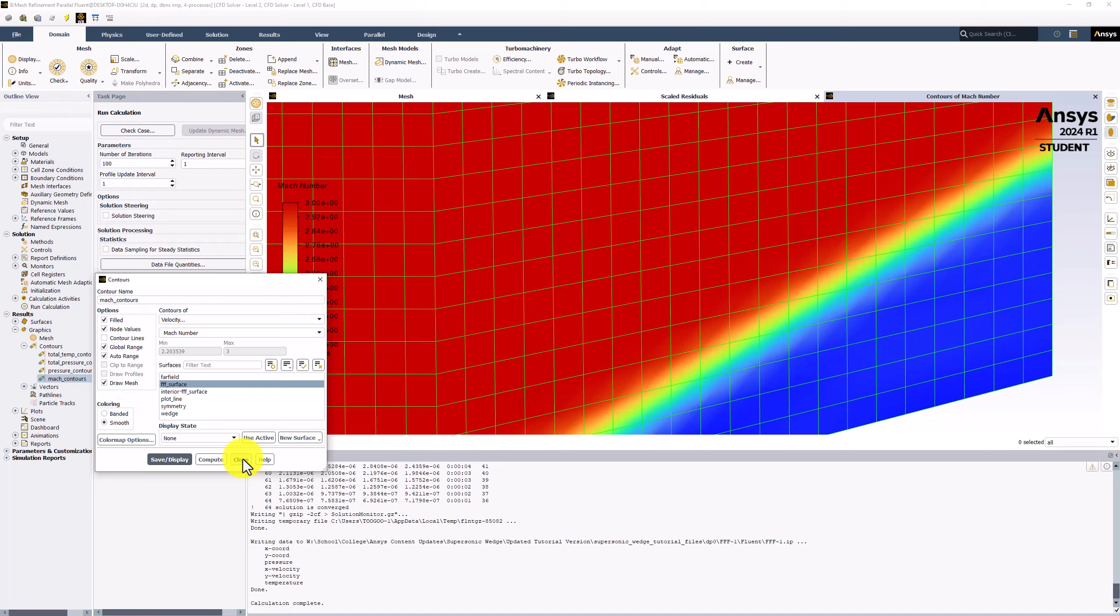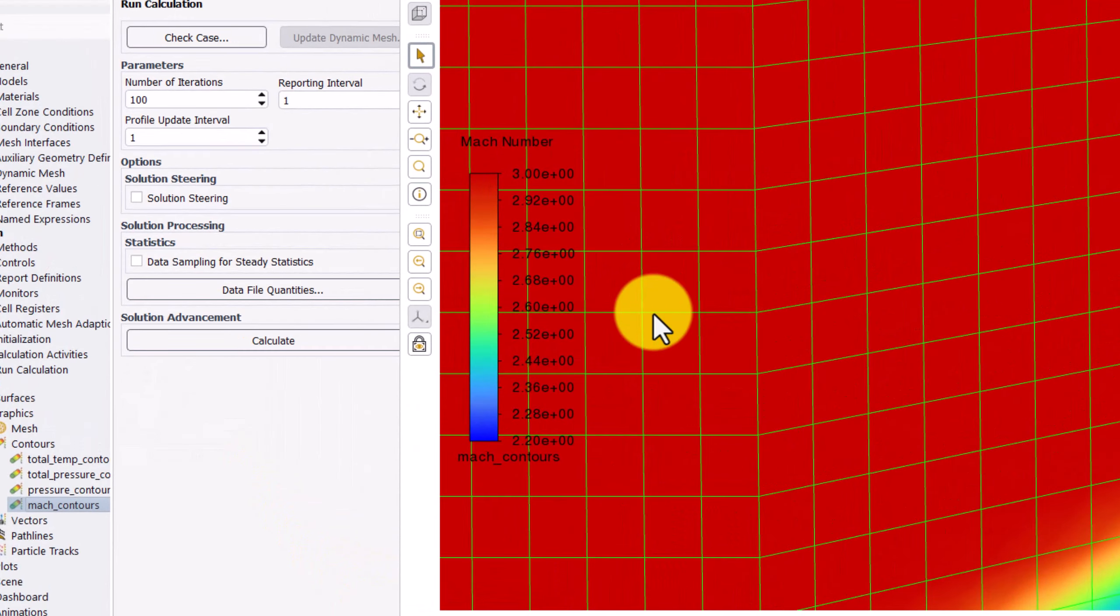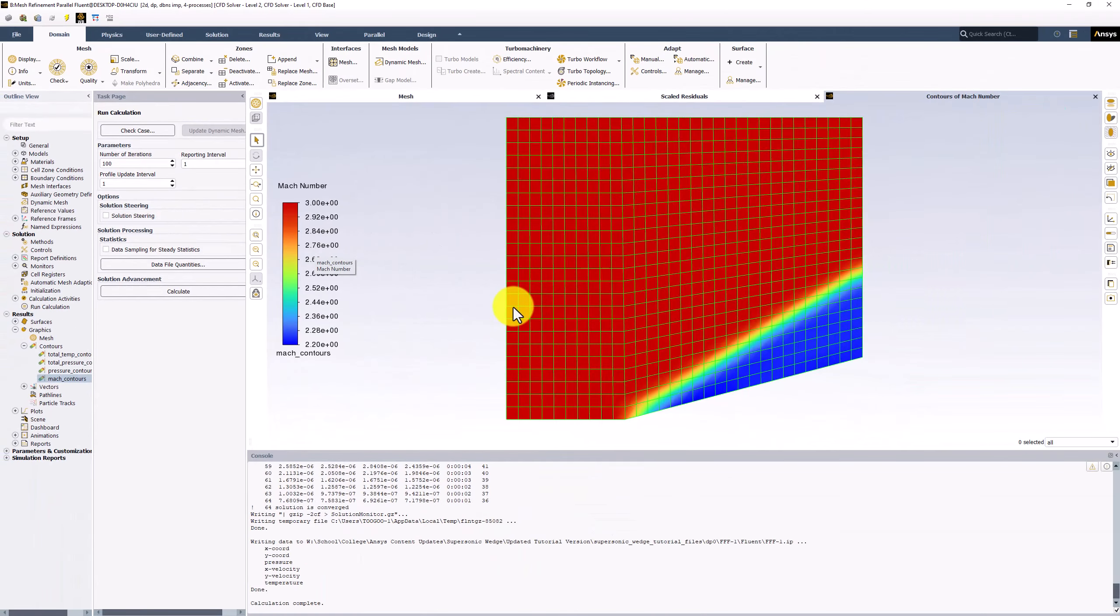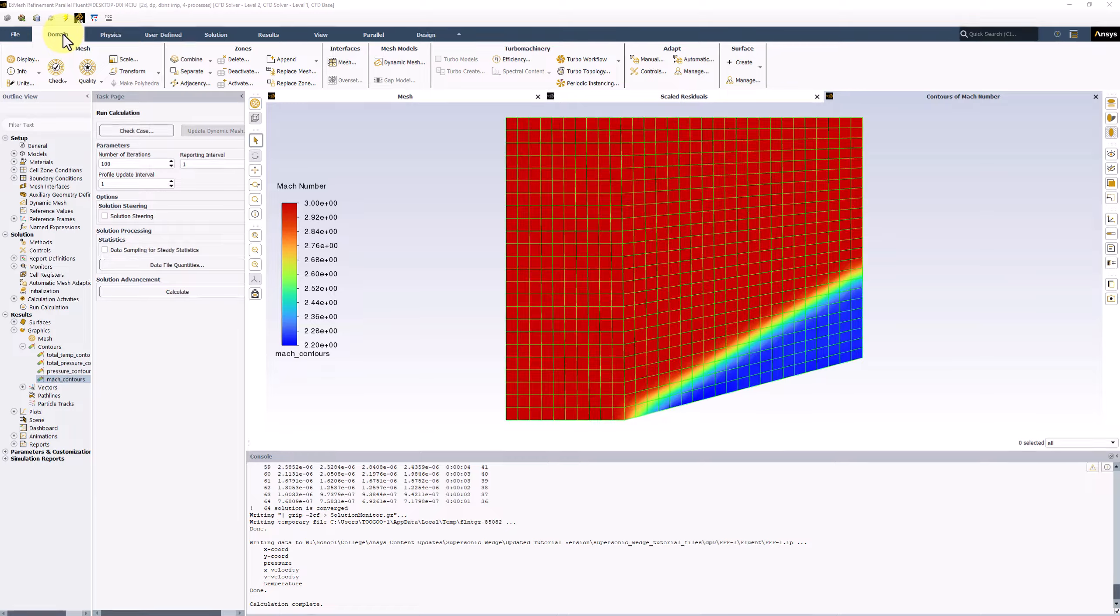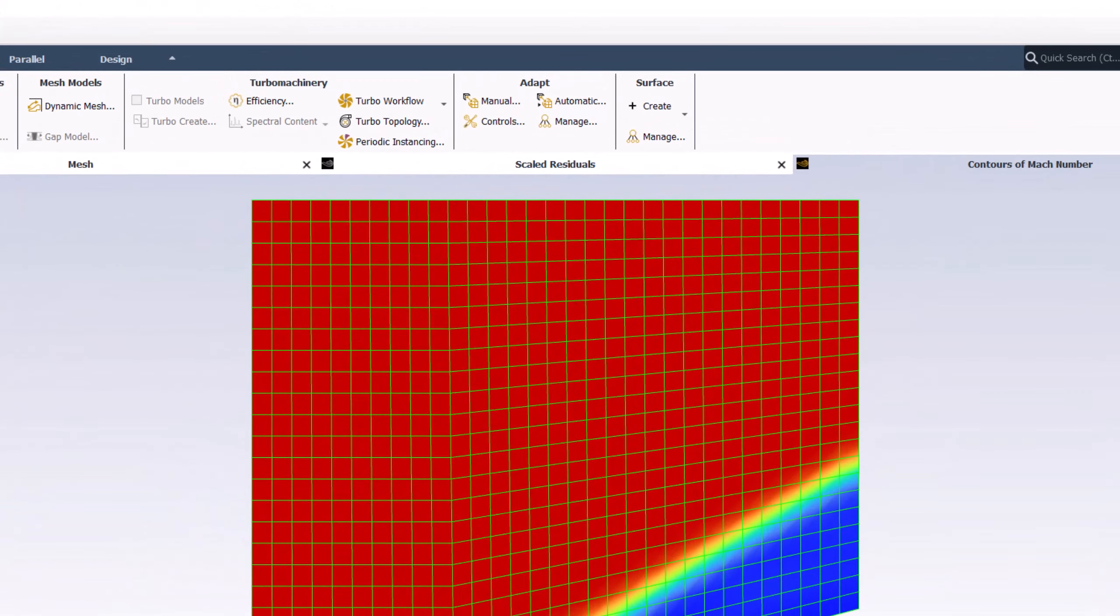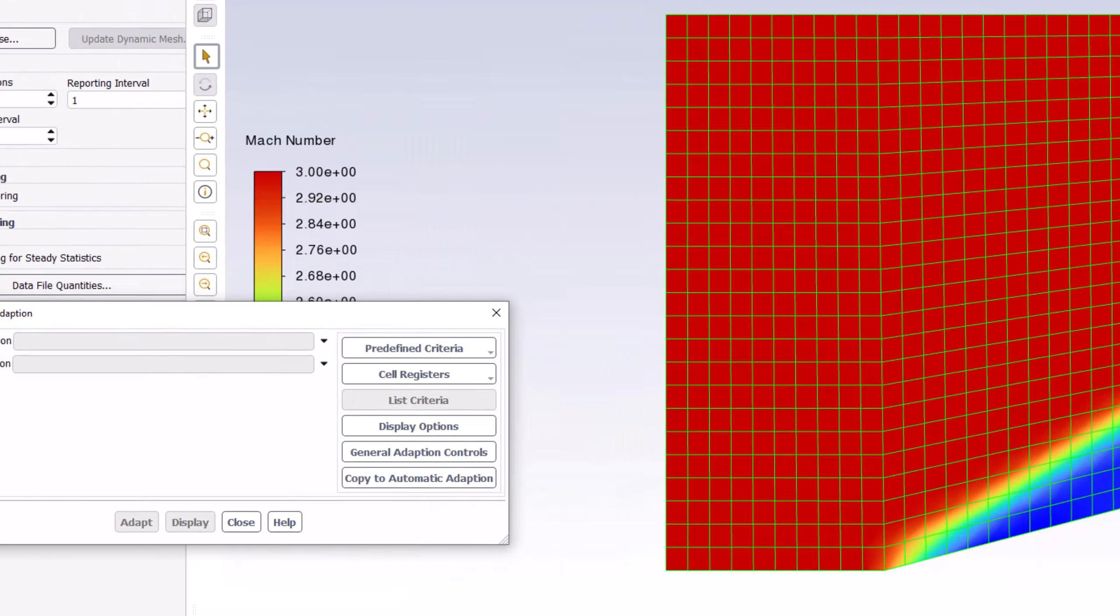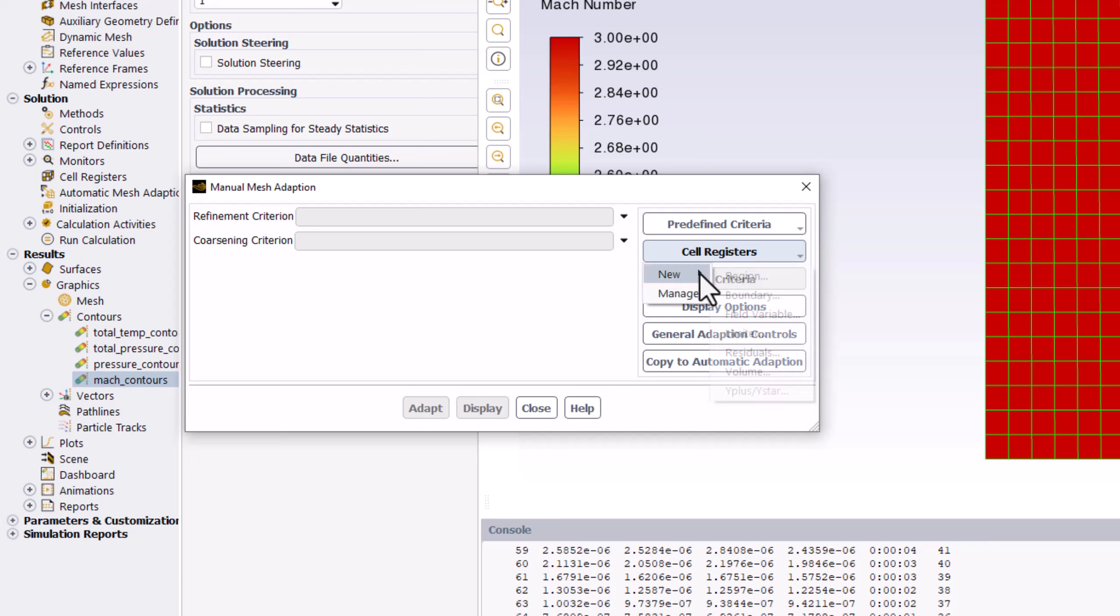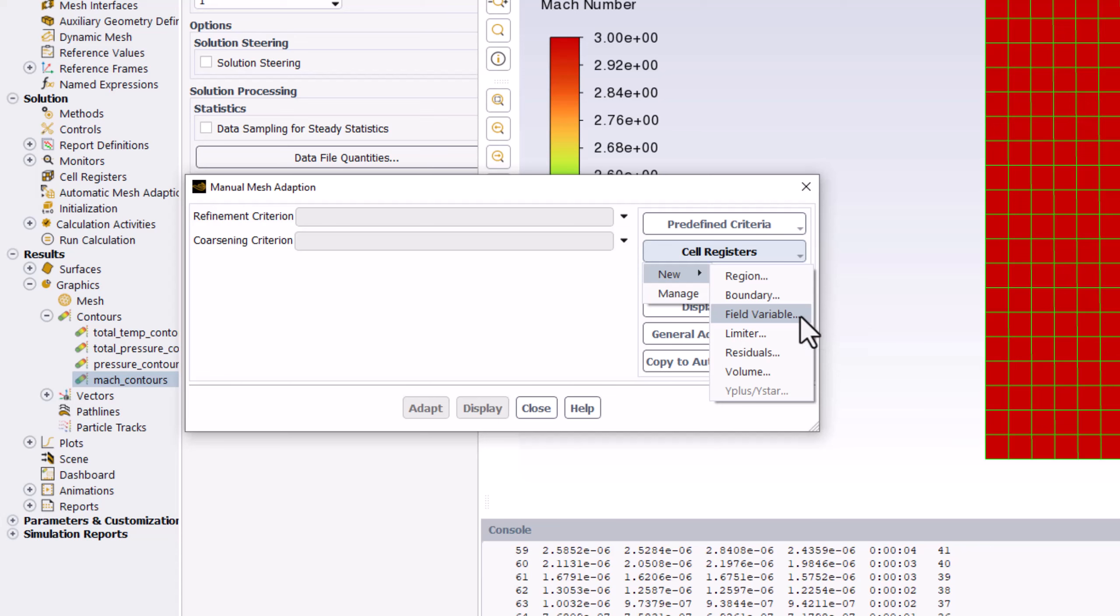Close the popup window and click the Fit to Window button to return to the standard view. To start, under the Domain tab, select Manual under the Adapt section. In the new popup, select Cell Registers, New, and click Field Variable.